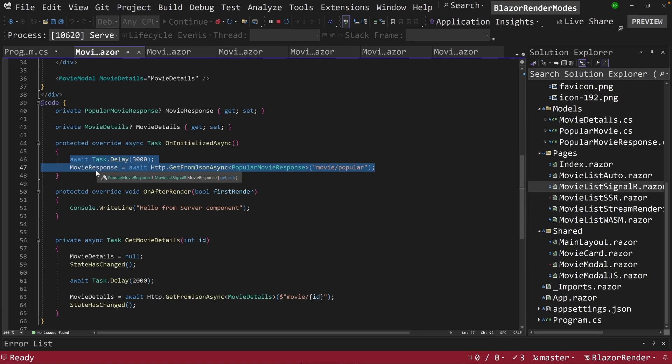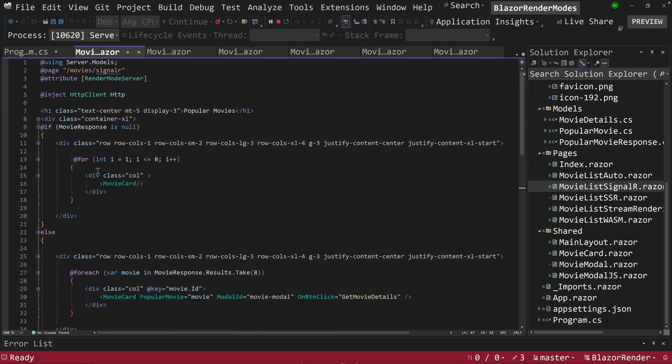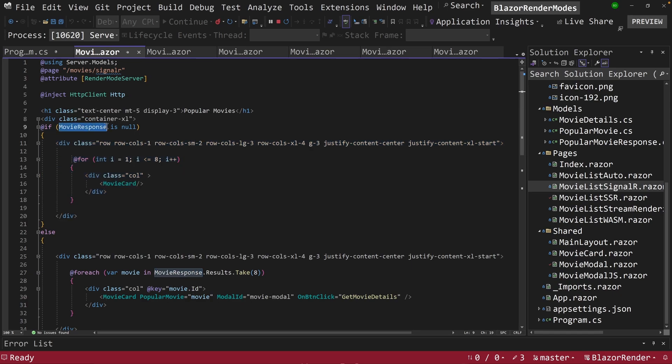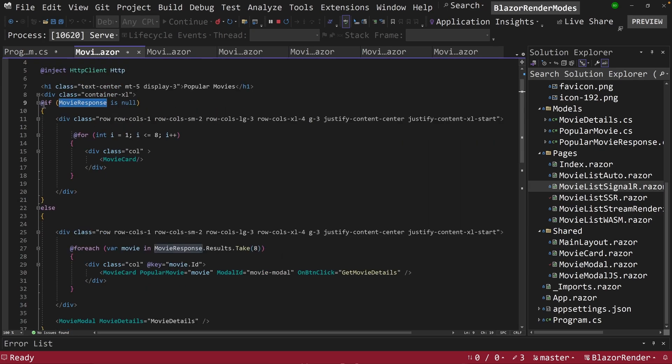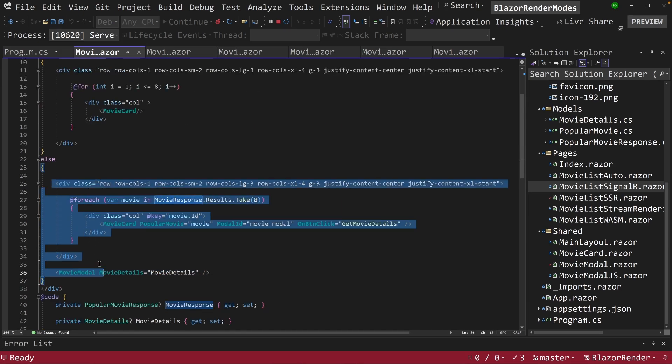So let's look at how that works. Once I call my endpoint here, this is going to return an object called movie response, and movie response is going to have the eight movies that we're looking for. The popular movies from there. And if this is null, it's already loaded in eight blank cards.